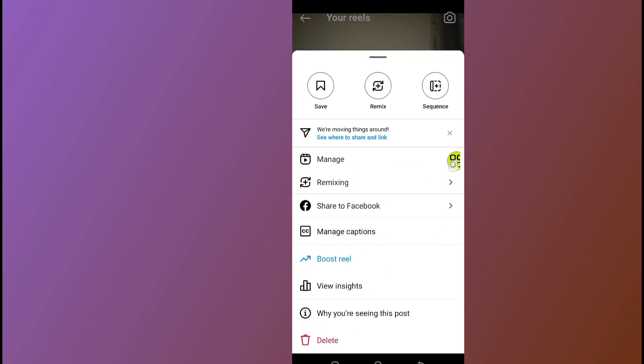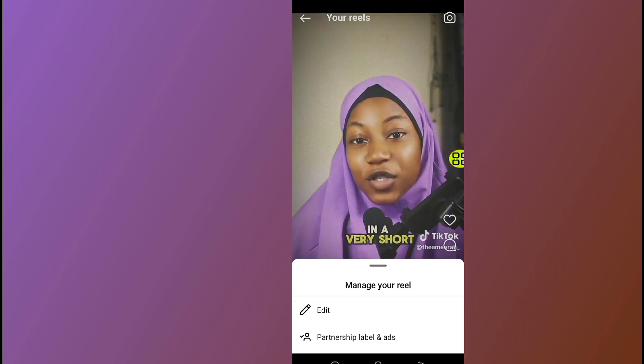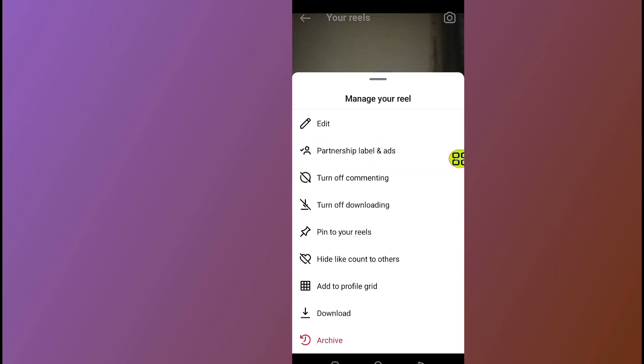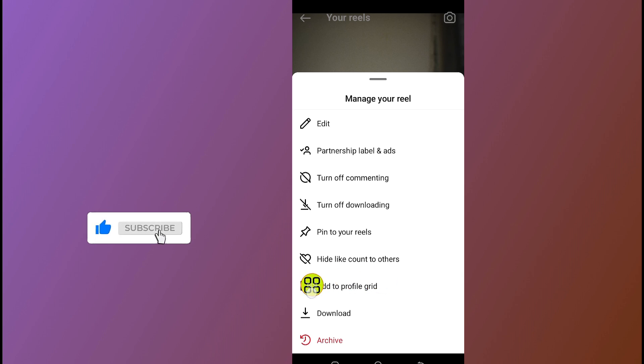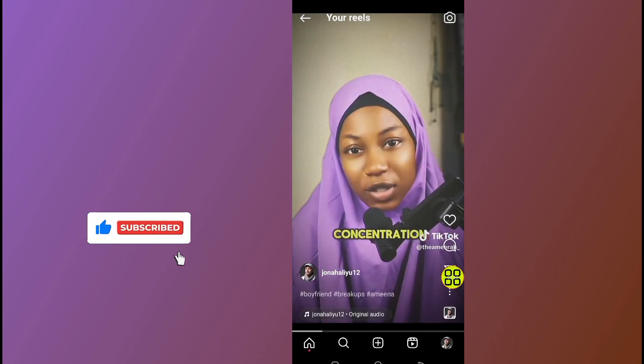After you open the three dot menu, tap on the Manage section. After you open Manage, scroll down and tap on the section which says 'Add to profile grid'.